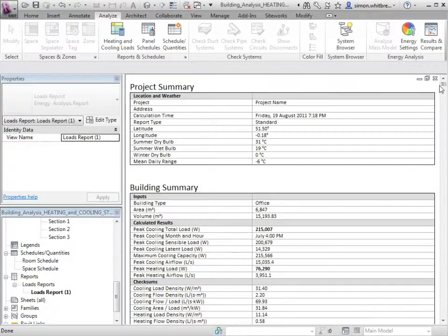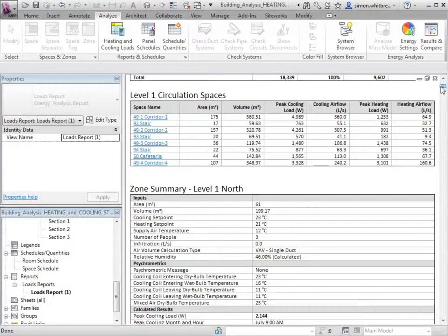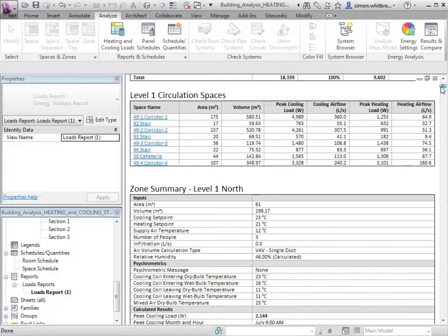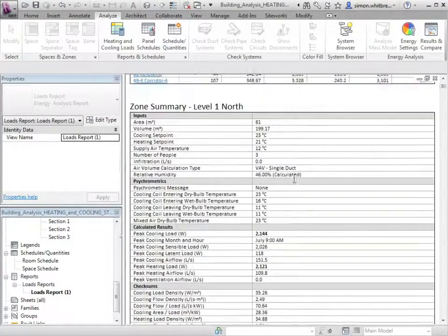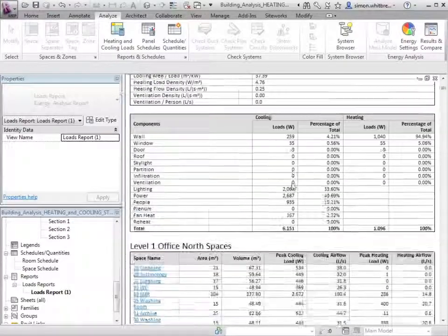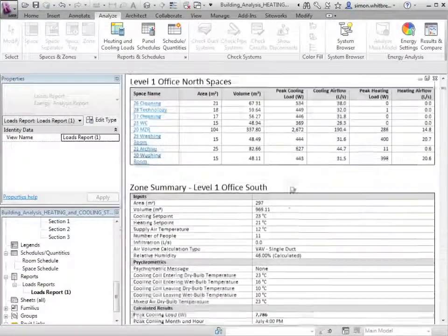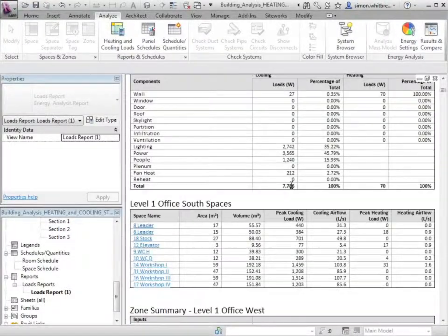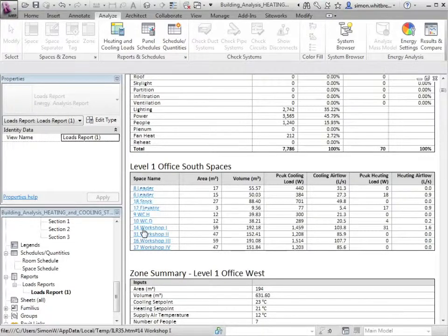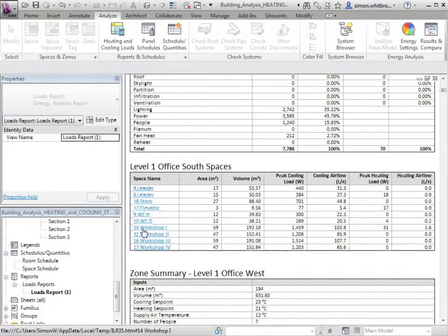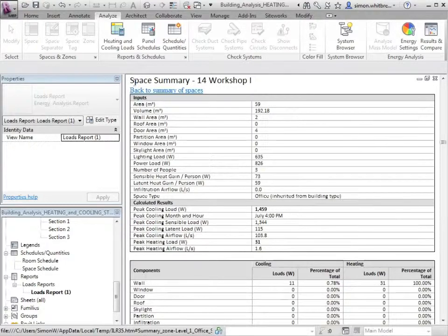And scrolling down in the actual load report itself, we can start seeing some of the calculated data. Clicking on any of these links will take you directly to the particular space.